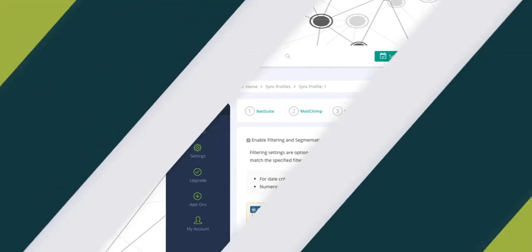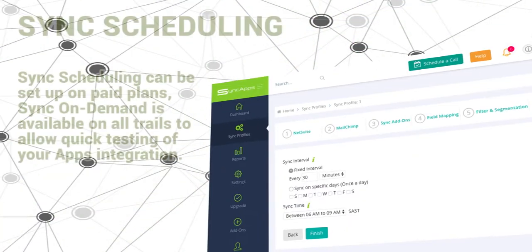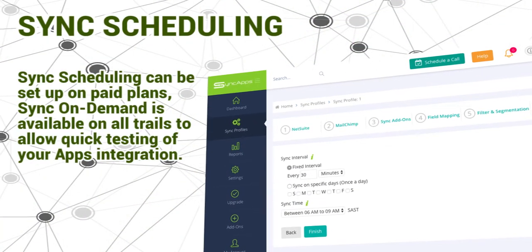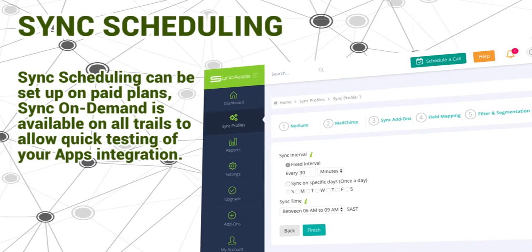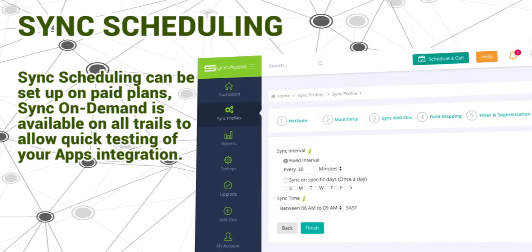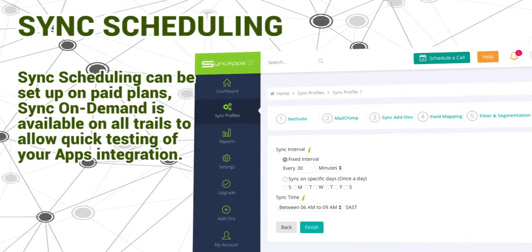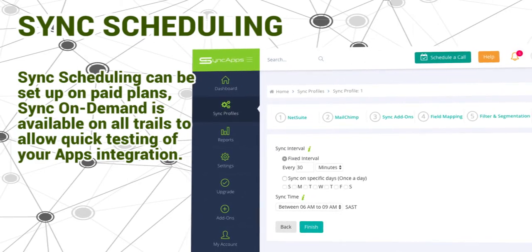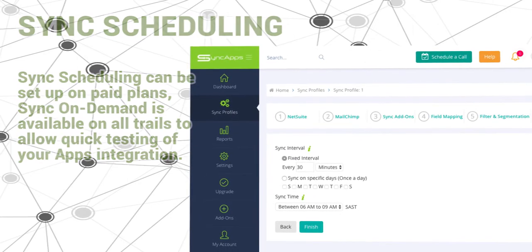And the last step is sync scheduling. Sync scheduling can be set up on paid plans. Sync on Demand is available on all trials to allow quick testing of your app's integration.